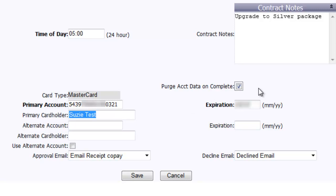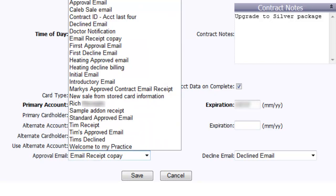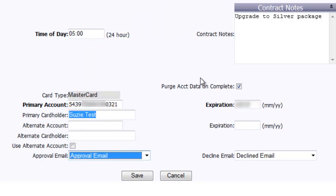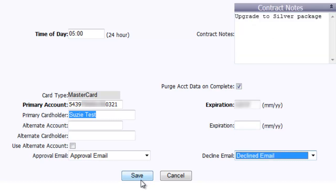You can also select purge account data upon completion box here and what this does is when the contract is completed, the credit card information being used will automatically be purged from the Payware Connect system. This offers a little more ease and comfort for your customers that would otherwise feel uncomfortable providing you with their credit card information for storage. To finish creating the contract, select the approval and decline email templates you created earlier and then select save.